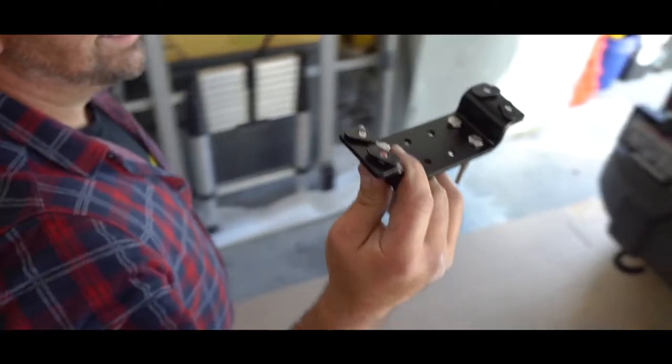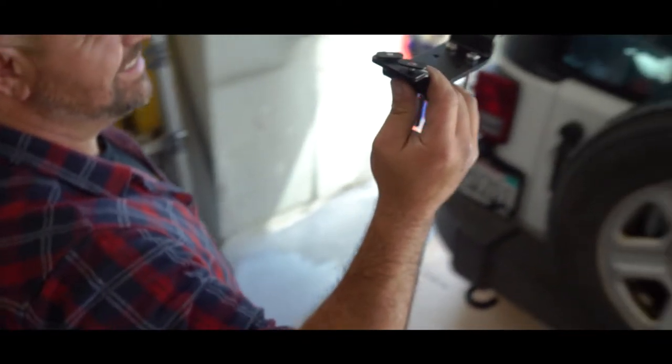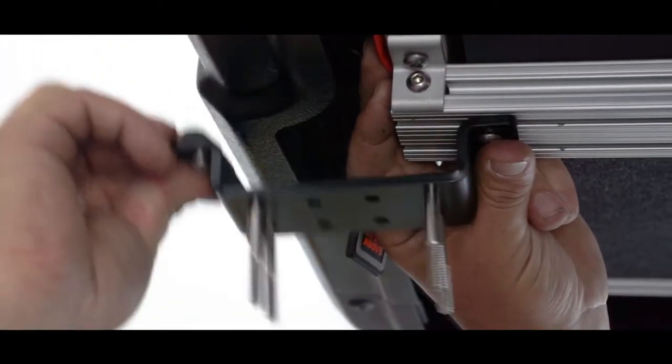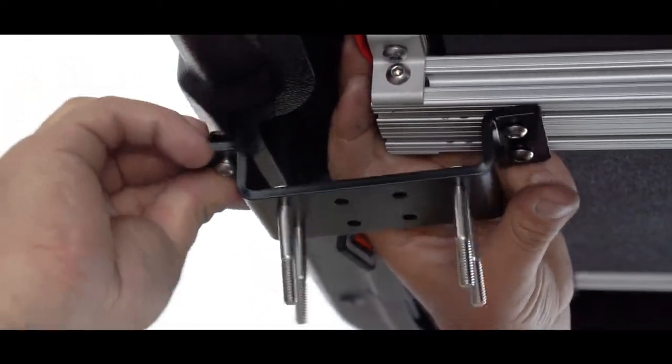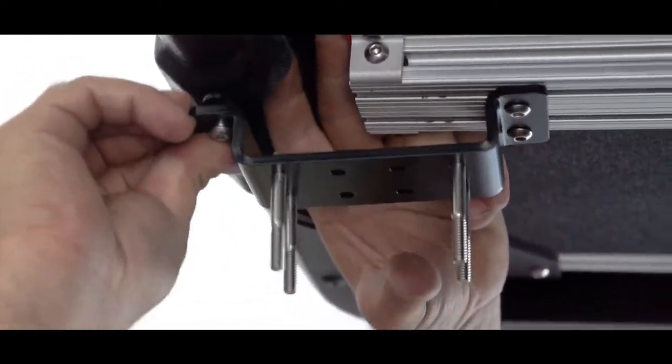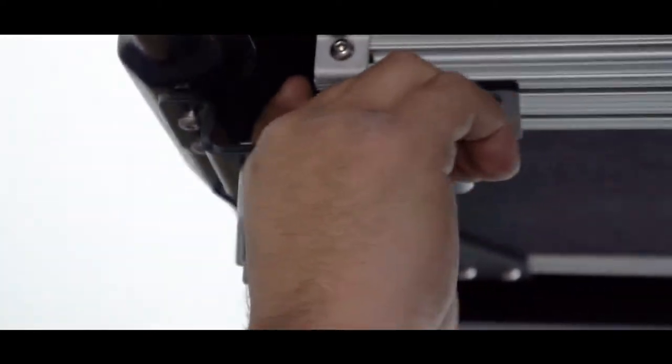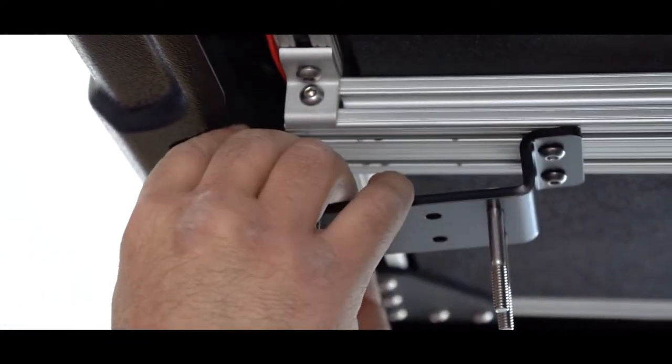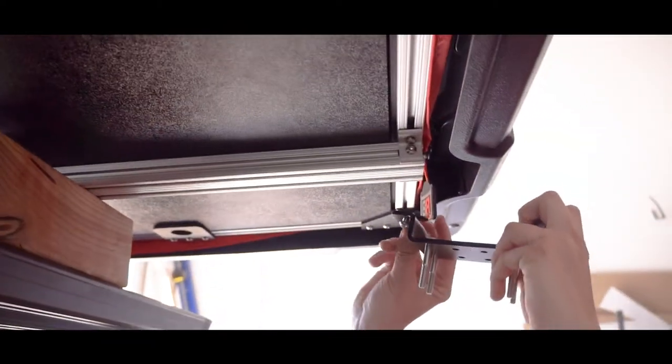So for this you'll need a 4mm Allen socket and you'll want to remove the end caps on the rails and feed in the brackets which act like feet or clamps. These will allow you to clamp around crossbars.